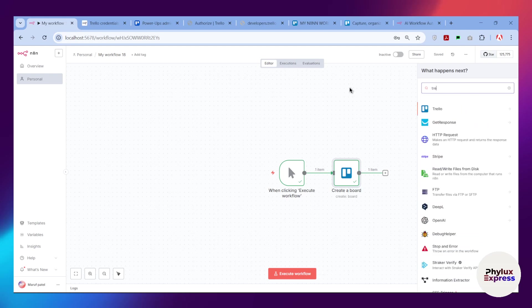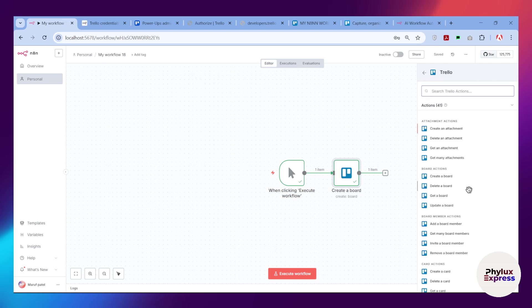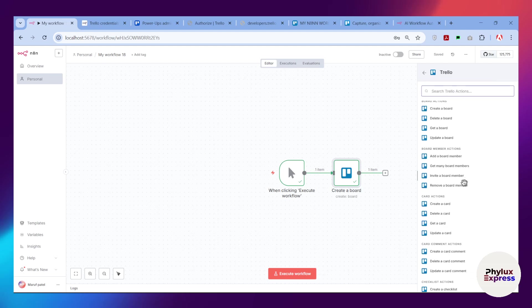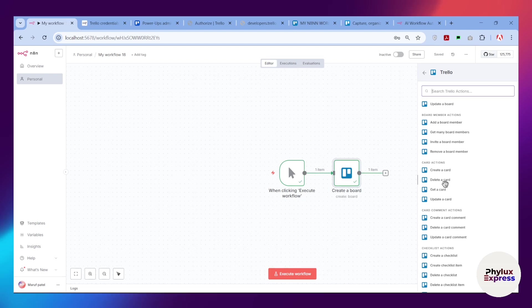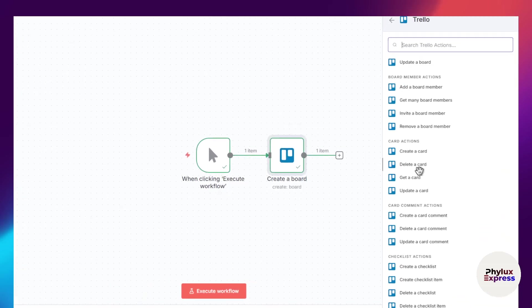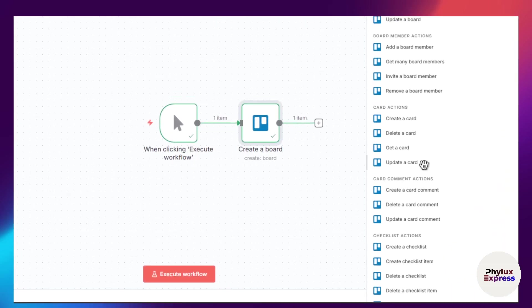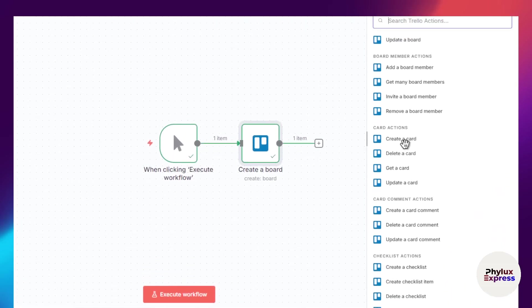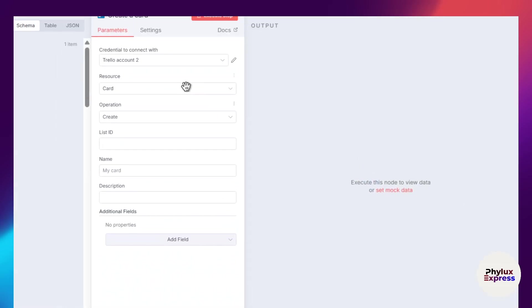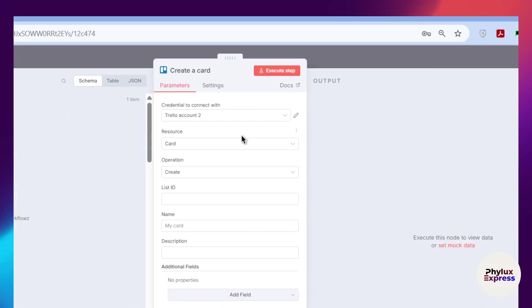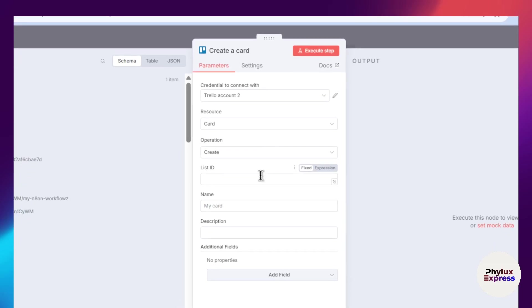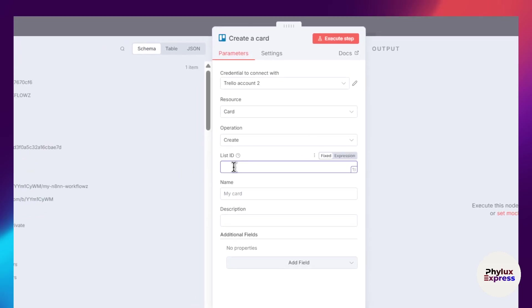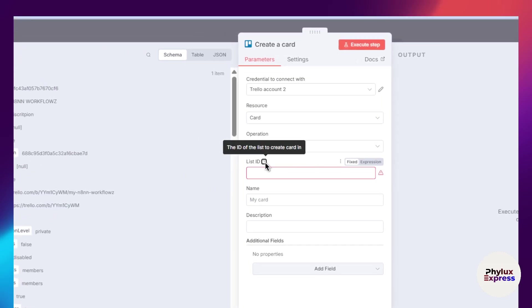Search for Trello and select that action, which will create a card into our Trello. As you can see, you can create cards, you have delete card as well, then you have get card, you have update card. Simply click on this create card button. From there, you have to add list ID.